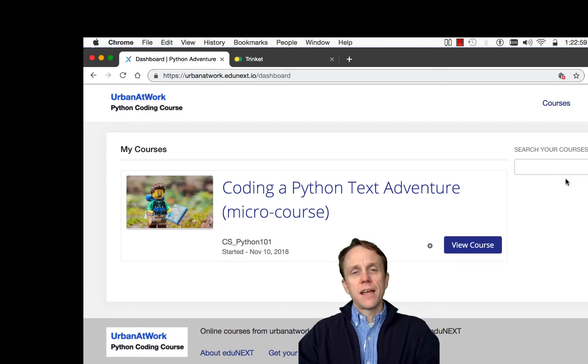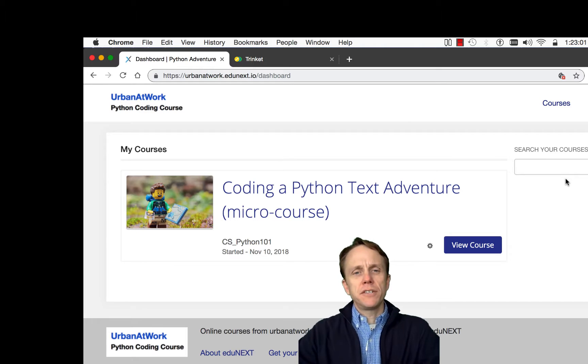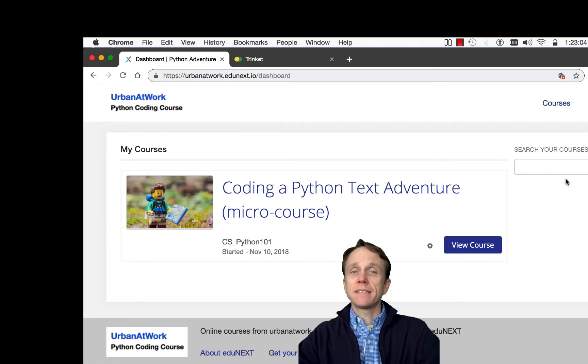Ready, set, go! Hi, my name is Urban Reinger and I'll be your instructor for the Coding Python Text Adventure Micro Course.